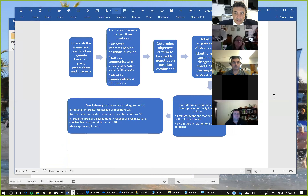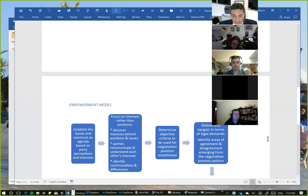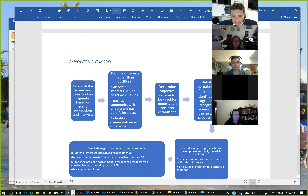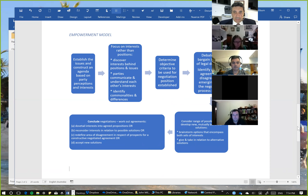What we're trying to do in conciliation, like in mediation, is talk about interests. When we go through this empowerment model, what we're looking to do is focus on those interests rather than the positions. That means discovering the interests, the positions, the issues, and getting the parties communicating directly with each other. One important thing a conciliator can do that sometimes a mediator can't is reference external objective criteria and use that as a negotiation position.